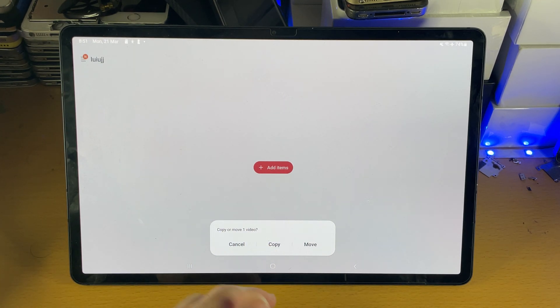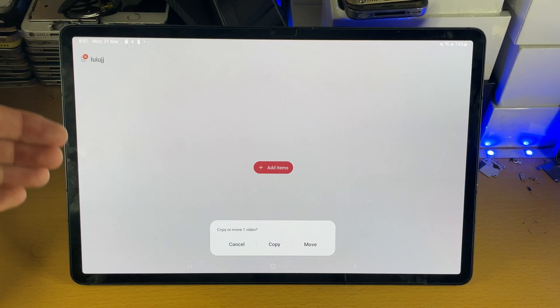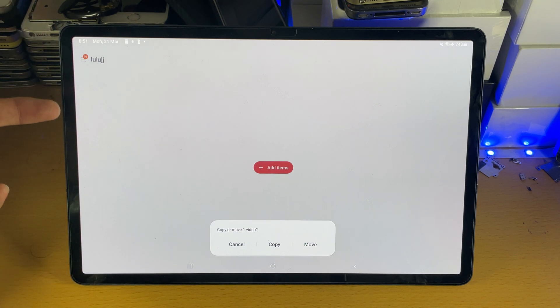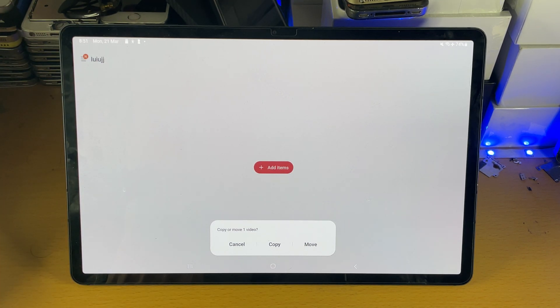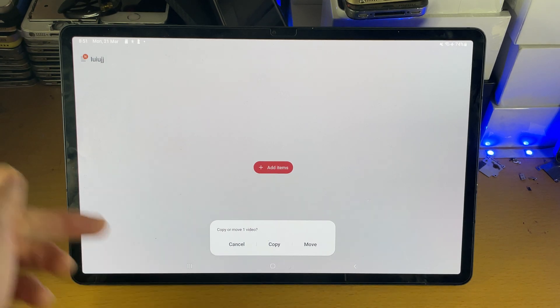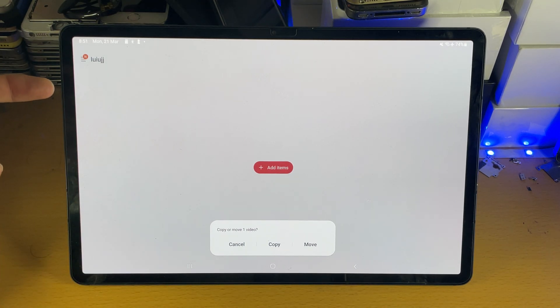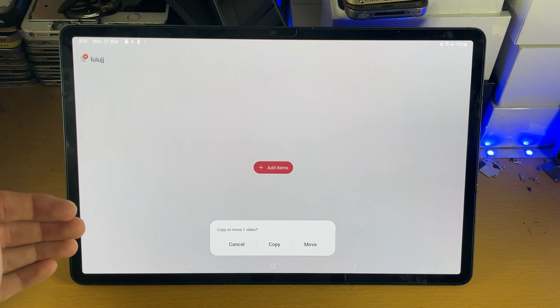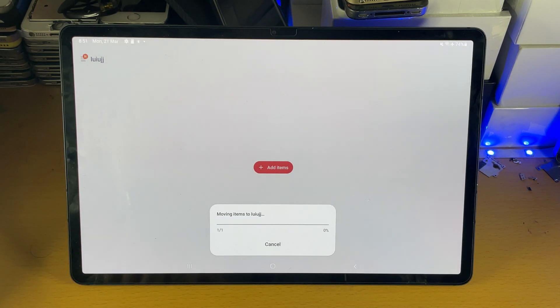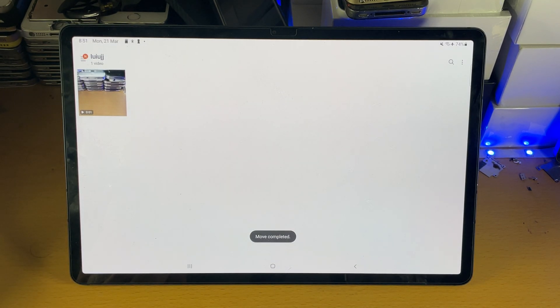If you copy, it will create a duplicate on the internal storage and there will also be a copy in the SD card. If we tap on move, the duplicate on the internal storage will be removed and then there will be one copy left which is on the SD card itself. So we'll just tap on move and that'll move the video like so.